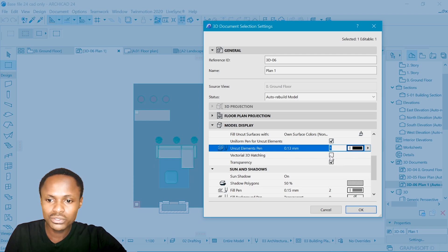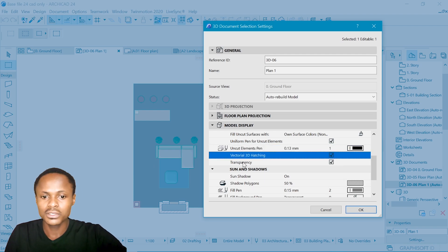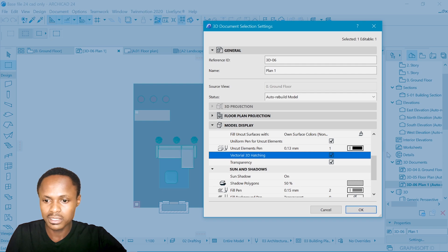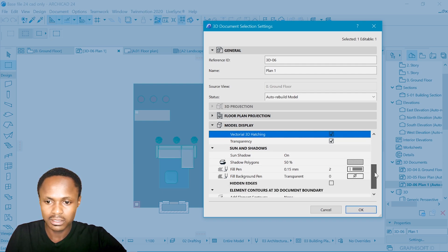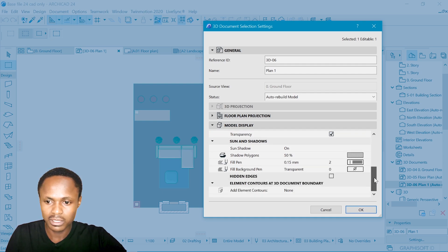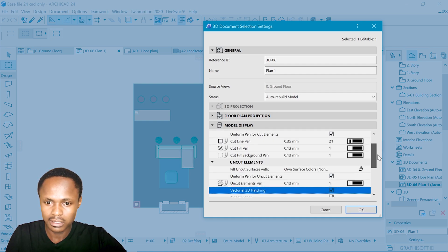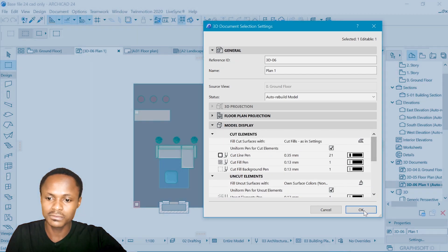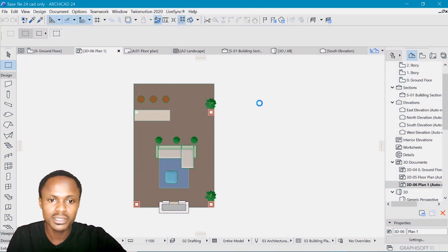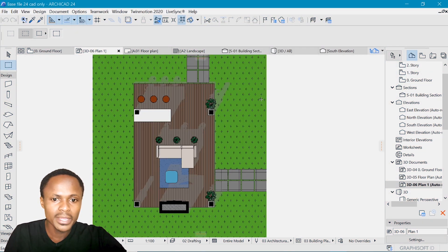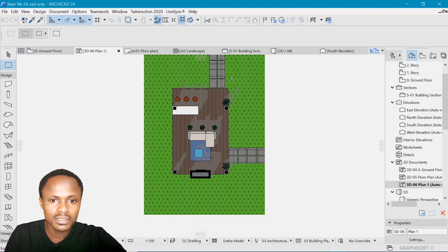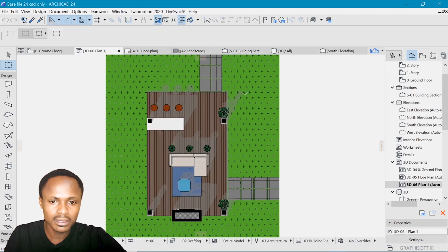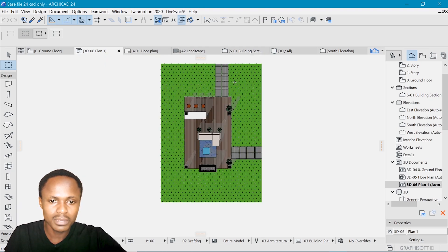We need to check vector hatching in order to enable the lines in this 3D document. Okay, that's just about it for now. We press OK. And we have ourselves a pretty decent starting point.